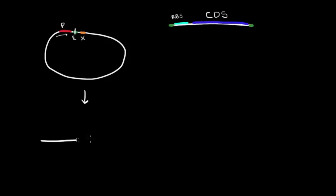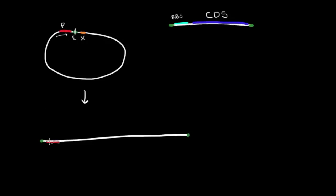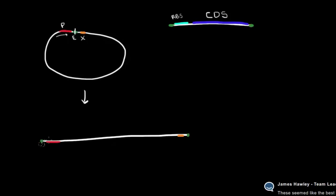You're going to open it up. Either end of the plasmid will have those sticky overhangs from the EcoR1, and you'll have your promoter sequence here, and then your X site on the other side. You could say, oh great, we can just match this end up to this end and this end up to that end.